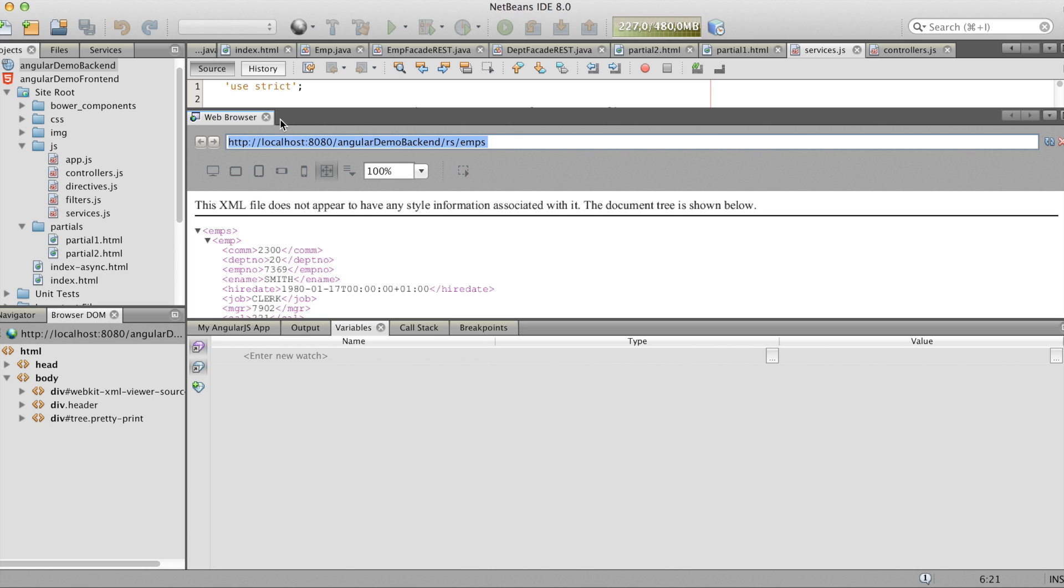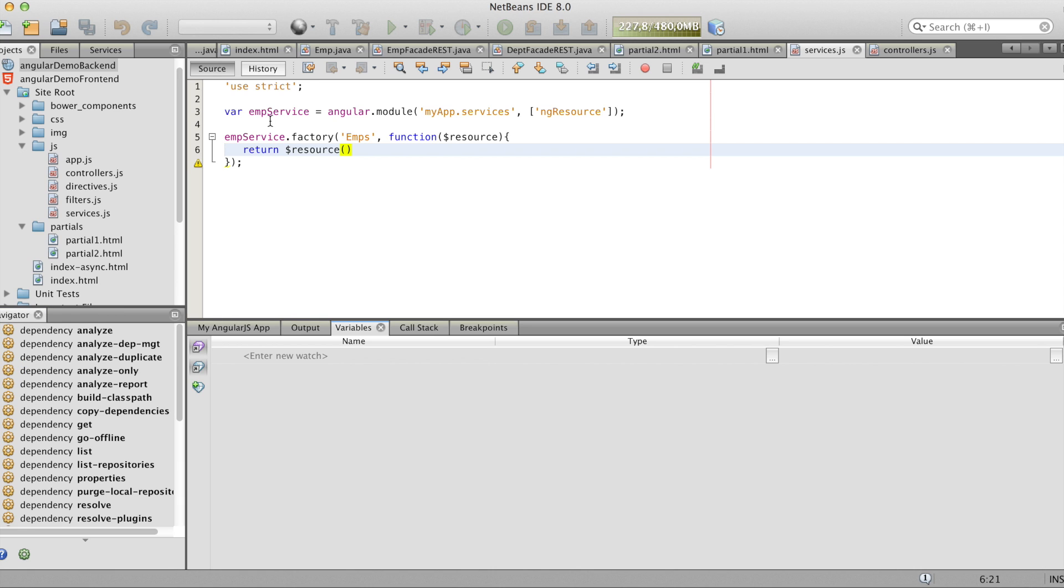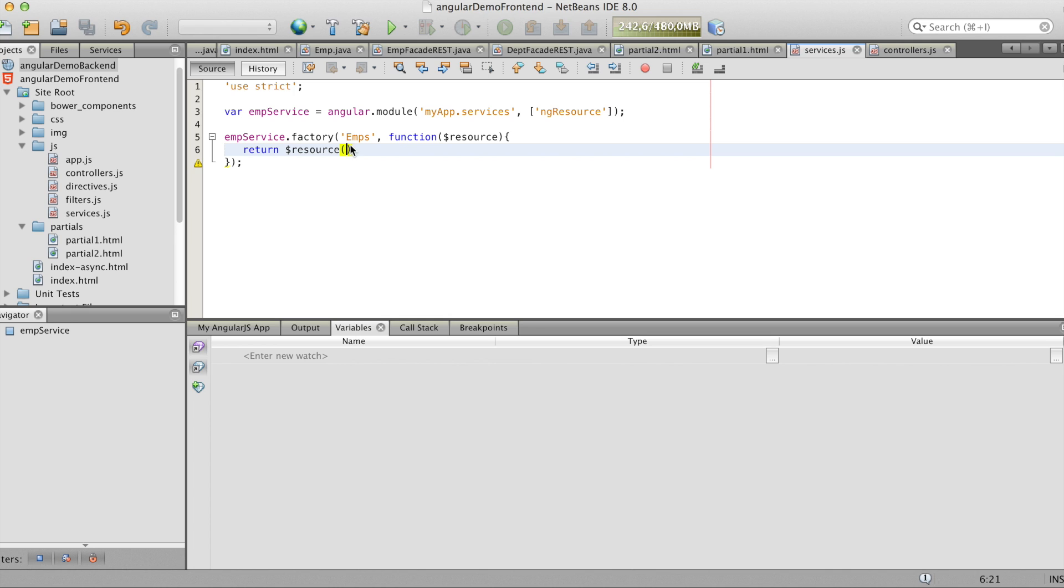We start the backend so that we copy the URL and paste it in our resource.